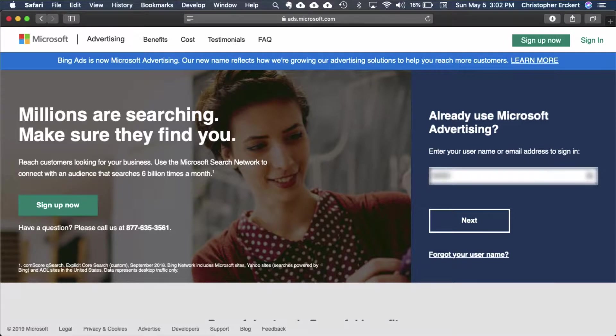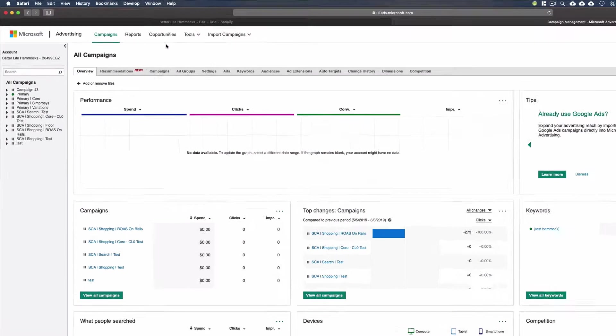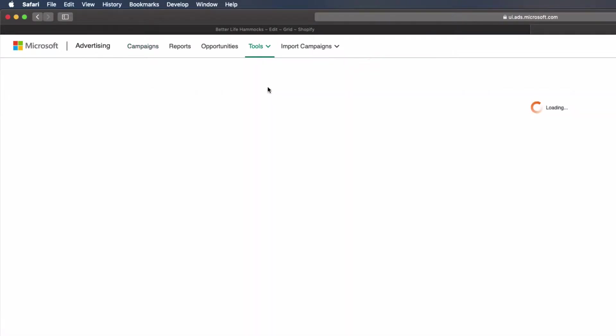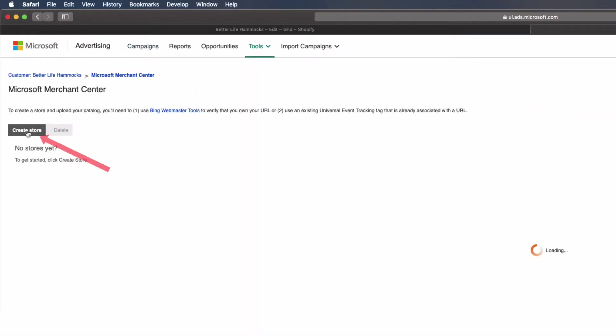Go to Microsoft Ads and log into your account. Select Tools, select Microsoft Merchant Center, select Create Store.